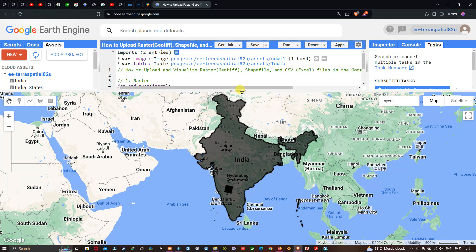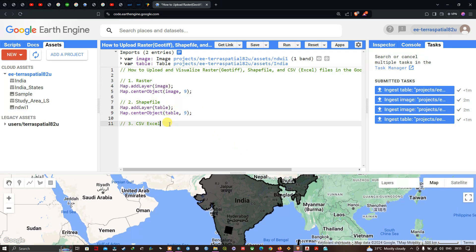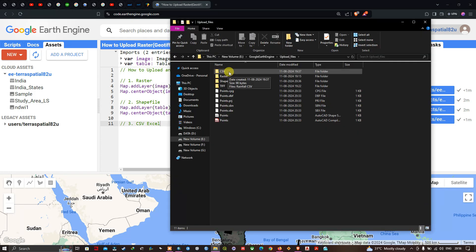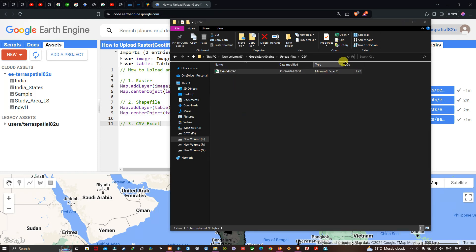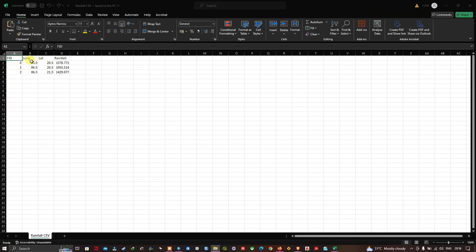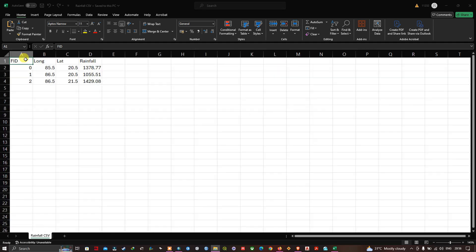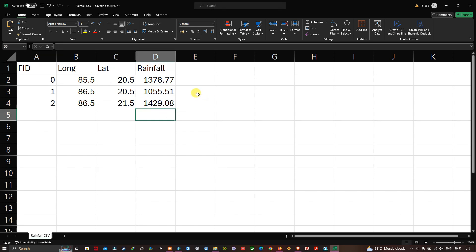Next we're going to upload our CSV file. This is my CSV folder — the data is stored in CSV format. The file contains the following fields: FID, longitude, latitude, and rainfall. This is basically rainfall data for a particular study area containing longitude, latitude, and rainfall in millimeters.